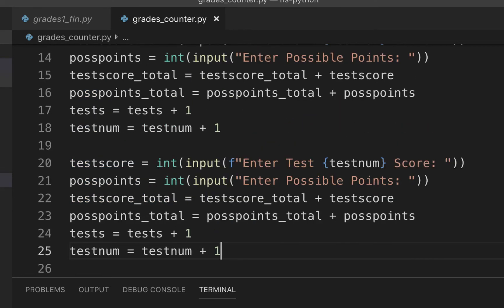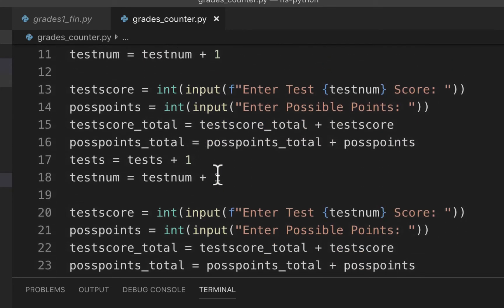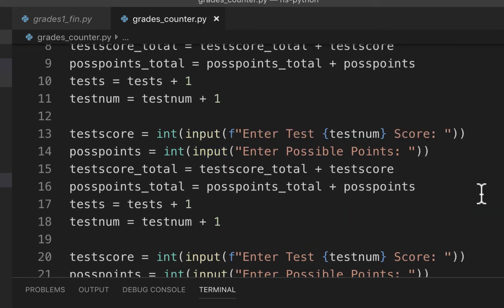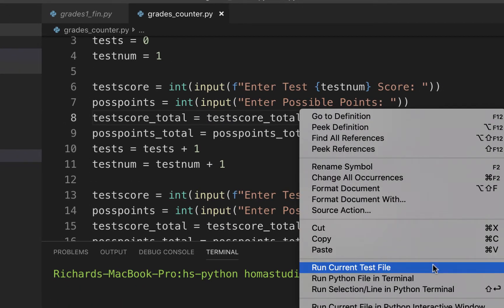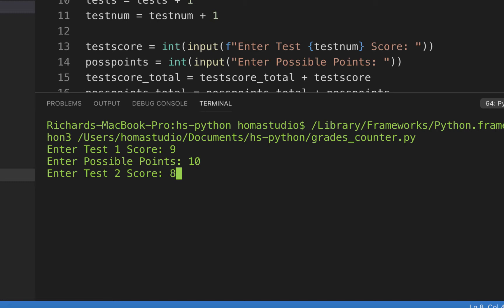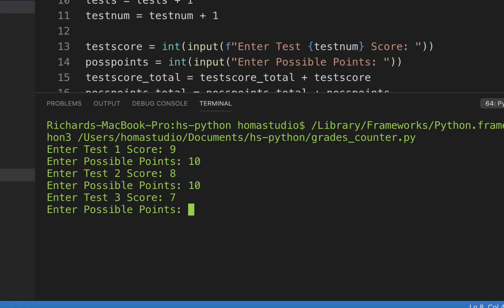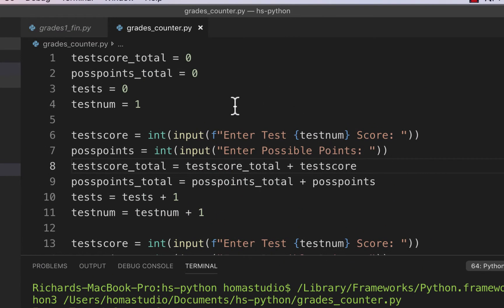I'll paste the block a third time so we have three identical repeating blocks — nothing changes between them. Even if you're copying and pasting, it's straightforward to wipe and repaste. Running it with three tests: nine out of ten, eight out of ten, seven out of ten — it gives an average grade of three tests: 80 percent. That's correct for nine, eight, and seven out of ten. The counters and test_num tracking are working.